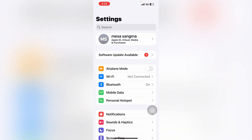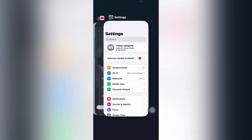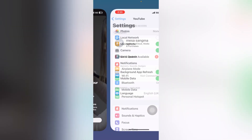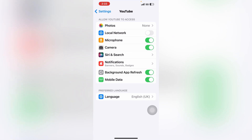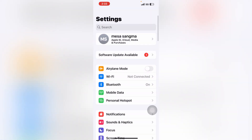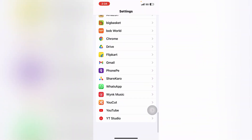Before we start, do not forget to like the video and subscribe to my channel. So let's start. Just tap on 'Open Setting,' and after you click on it, here you can see we came on Settings.